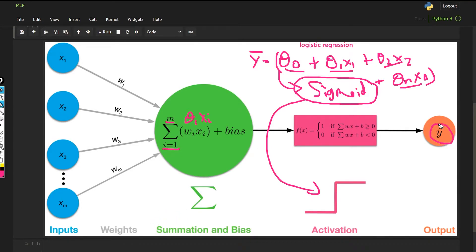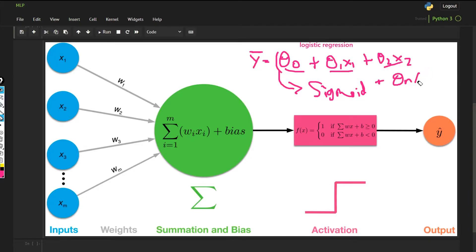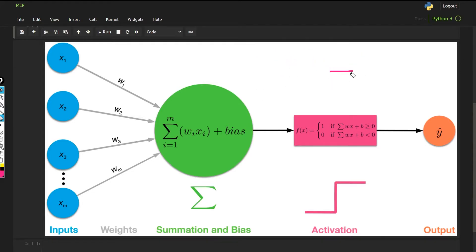If you haven't watched my logistic regression series, I highly suggest you go back and watch my linear regression and logistic regression series. I have explained everything in very great detail there — the meaning of theta-0, theta-1, theta-2, and why and how changing these parameters affects the output.